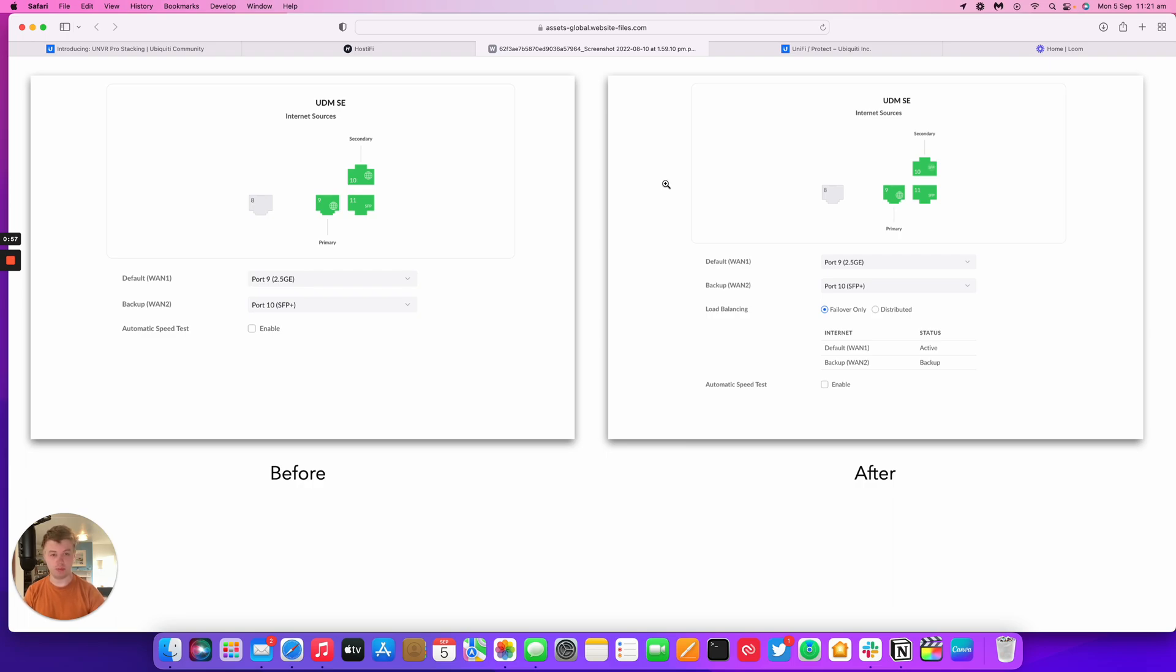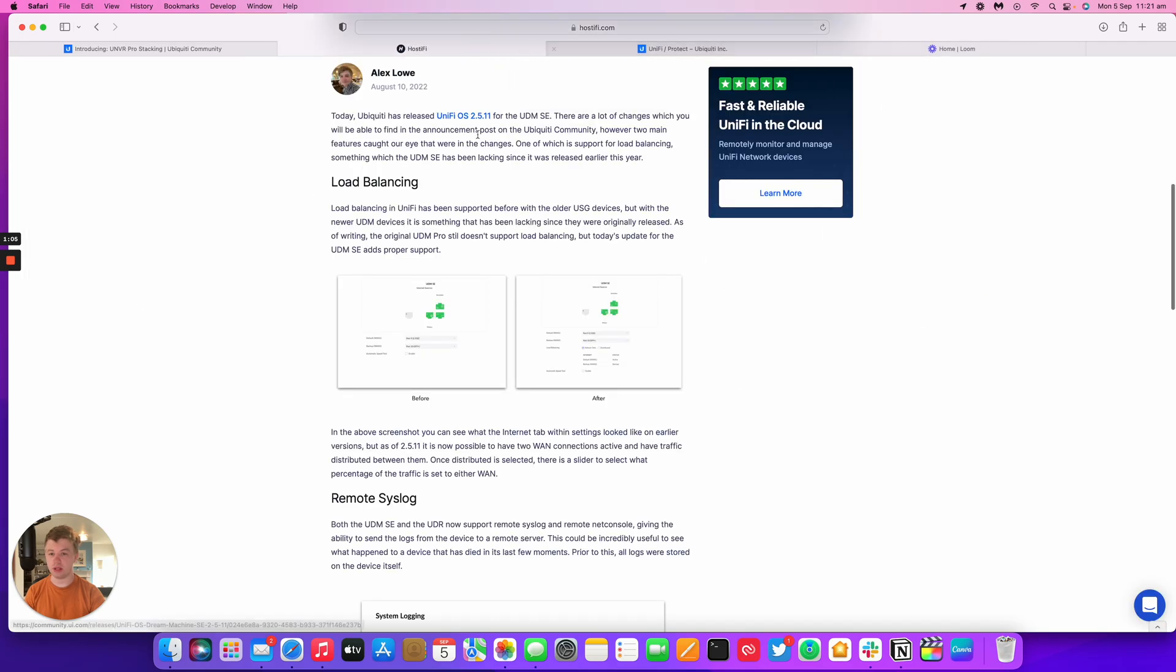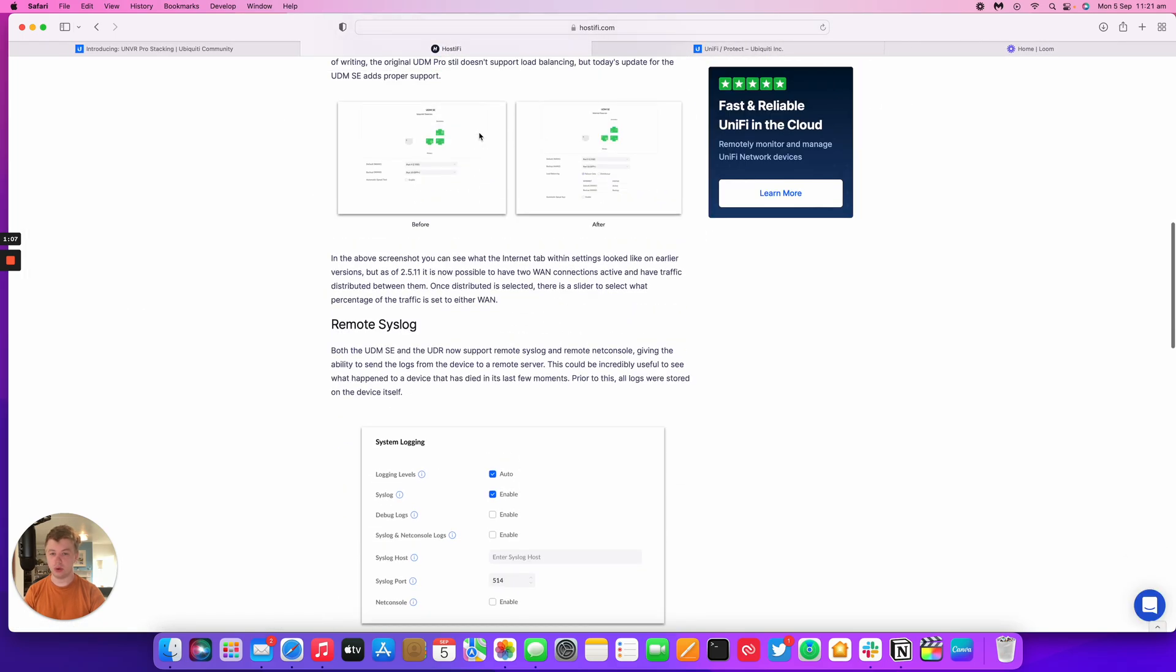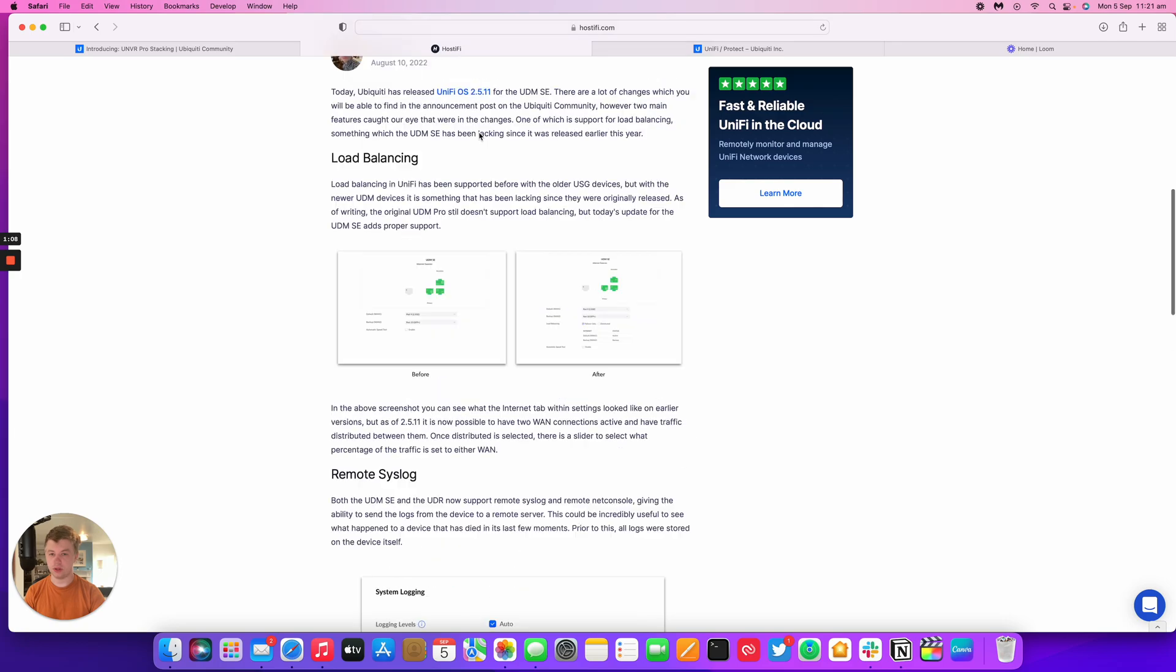Now on the right hand side picture you can see you've got failover for 1.1 and 1.2 and then you can have it distributed as well for any percentage that you want. So that's quite a nice feature.